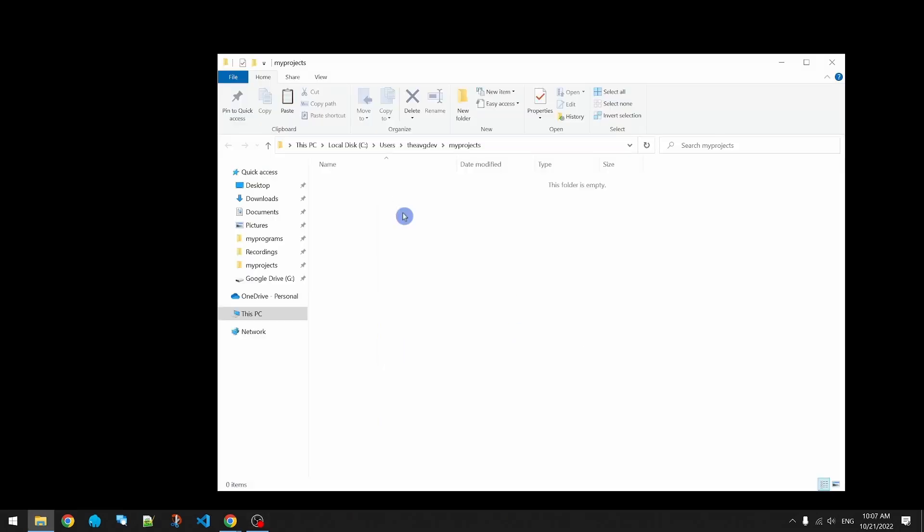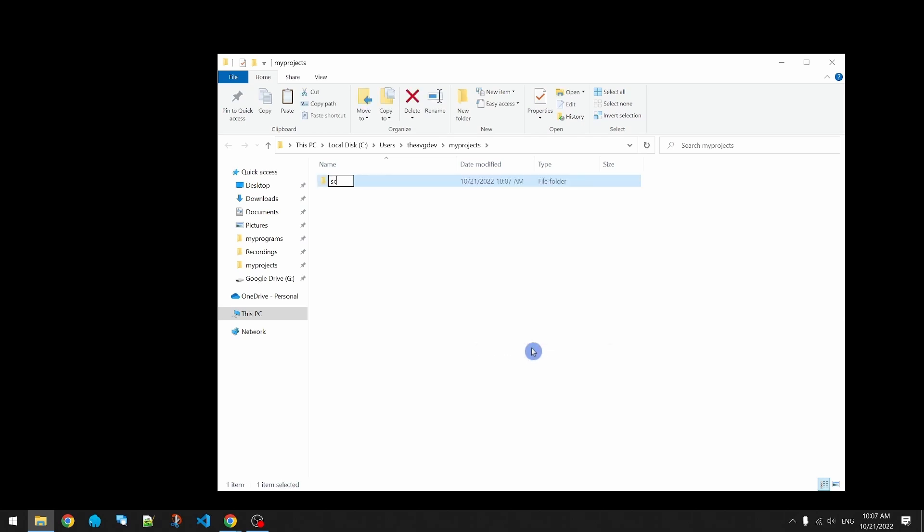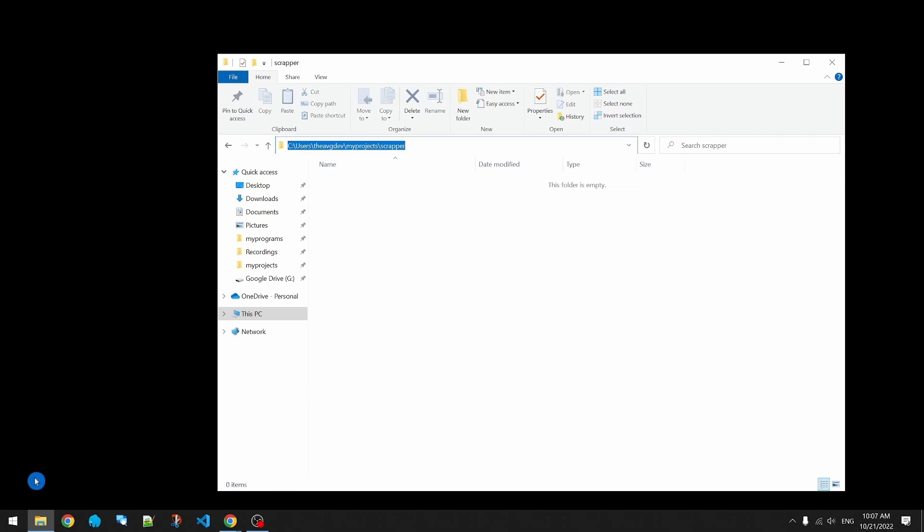I'm going to make a new folder to store the scraper project. I'm going to open the command prompt to this folder.